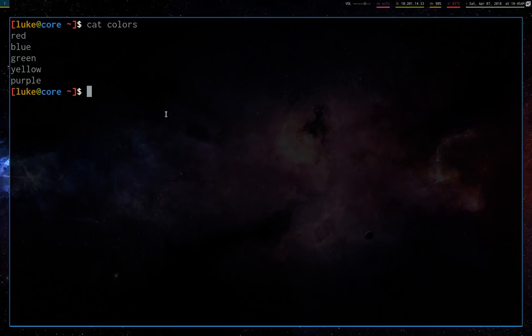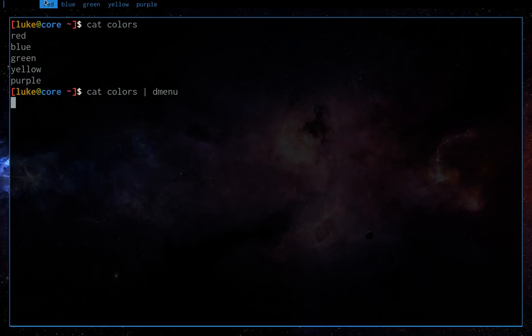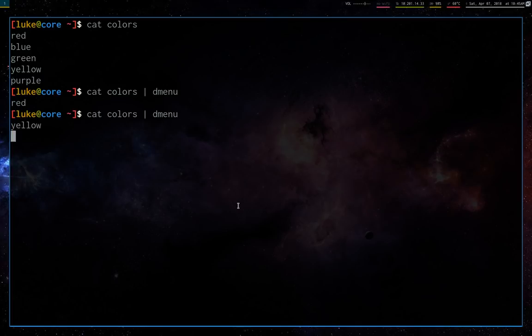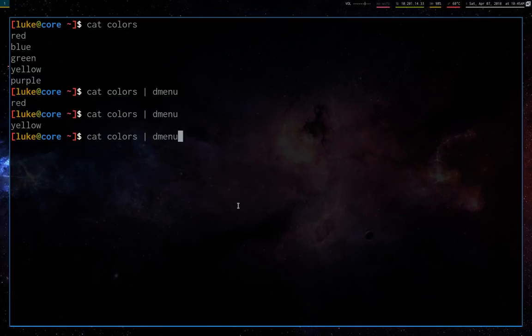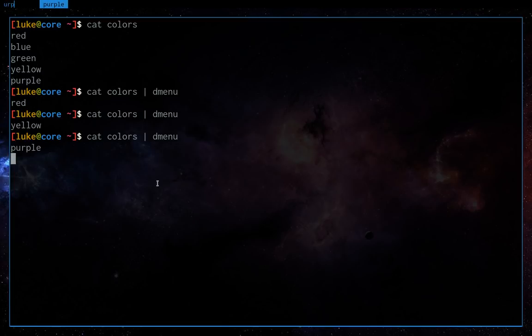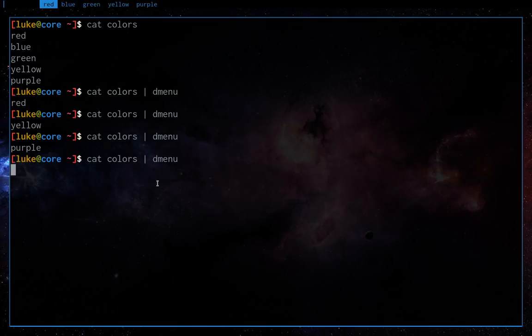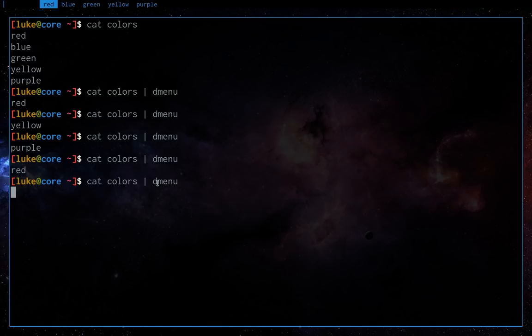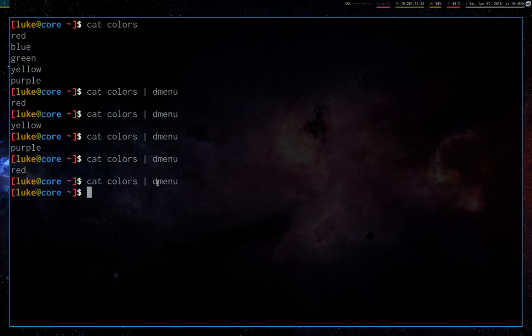Let me pull up a window here. So we have the file colors. Now, how D-Menu works by default is you can pipe in a bunch of different lines into D-Menu, and it's going to give you basically those options that you can choose from. So I can type in red, I can type in yellow, you can type in erp instead of purple. You don't have to start at the beginning. You can just type some sub part of it. Or if you don't start typing anything and just press enter, it'll just pick the first one. Or if you press escape, it's not going to choose anything. That's the basics of it.